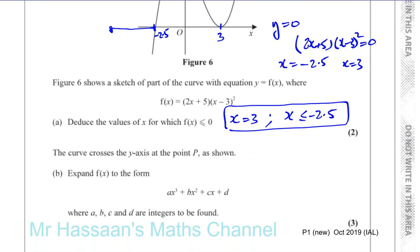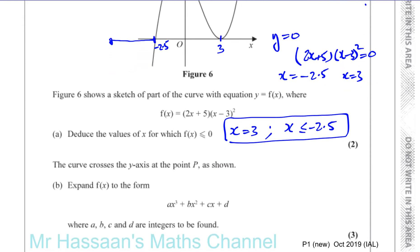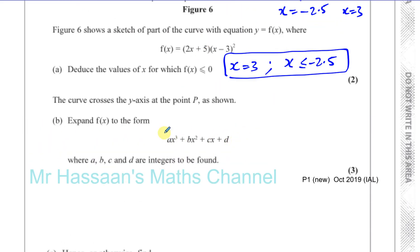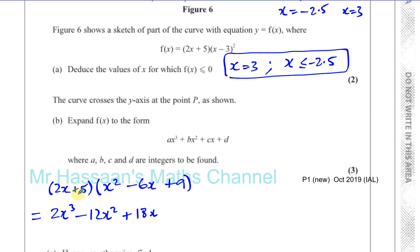Part B says the curve crosses the y-axis at point P as shown, and they've told us to expand f of x to the form ax cubed plus bx squared plus cx plus d. So we've got 2x plus 5 times x minus 3 squared. Now x minus 3 squared is x squared minus 6x plus 9. Expanding: 2x times x squared gives 2x cubed; 2x times minus 6x gives minus 12x squared; 2x times 9 gives plus 18x. Then 5 times x squared is plus 5x squared; 5 times minus 6x is minus 30x; and 5 times 9 is plus 45.